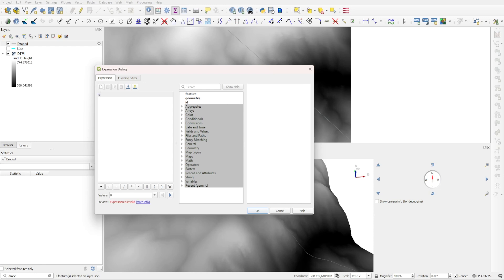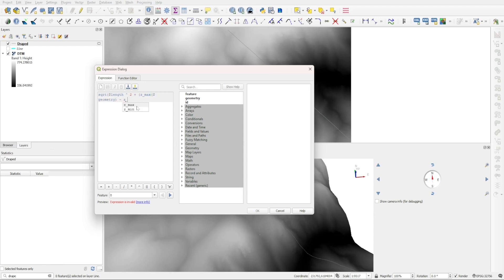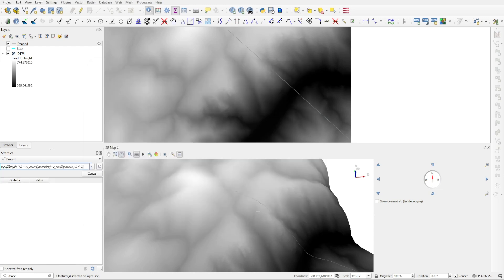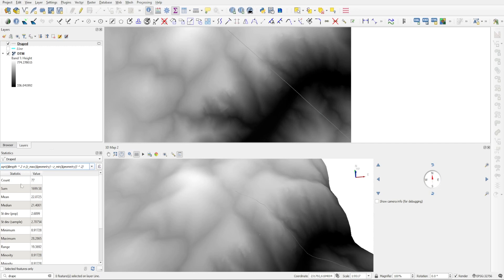And so it begins like this: sqrt, we open a bracket and then type dollar sign length ^2 plus z_max, then we open a bracket dollar sign geometry, close the bracket minus z_min, open brackets dollar sign geometry, close the bracket, close the bracket again, and then ^2 and we close the bracket. So with that we're going to press OK. Again, I'm going to paste this command in the description of the video. And now you can see the sum total of our line is very different. So this is the actual true length or 3D length of that line.